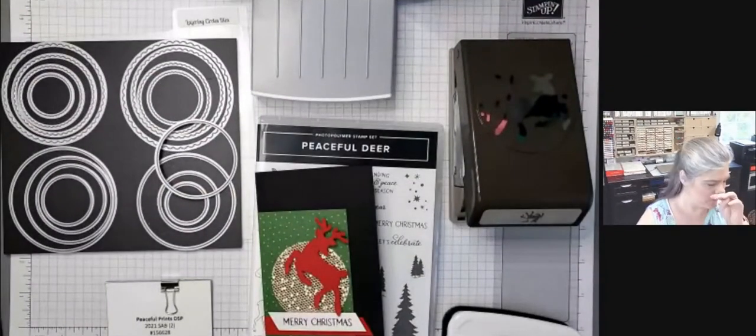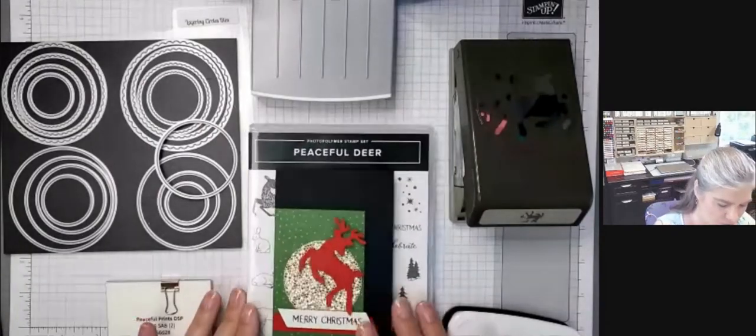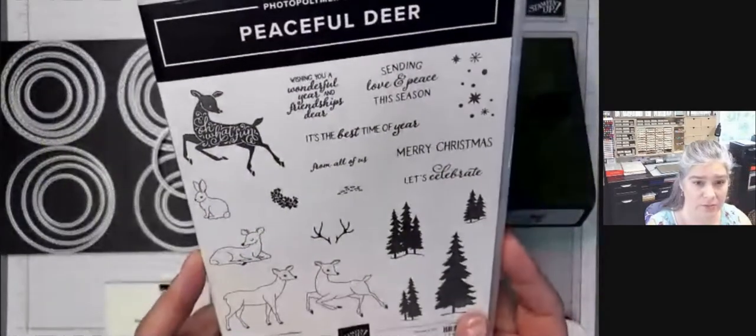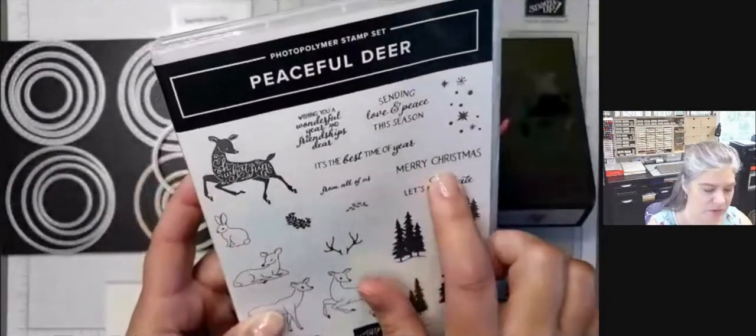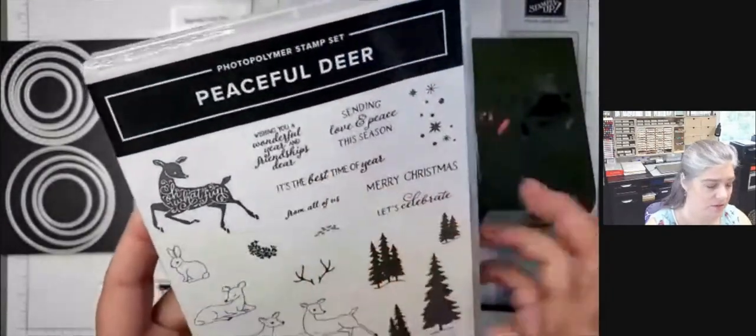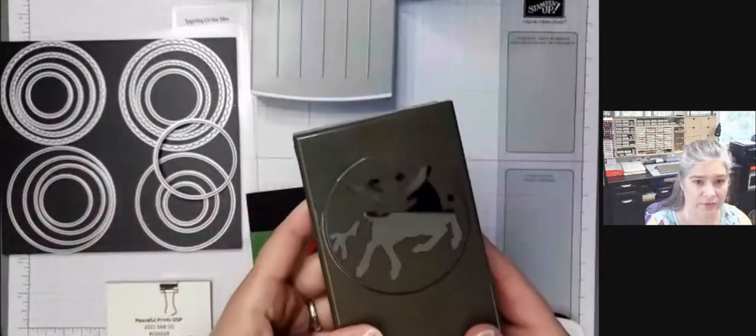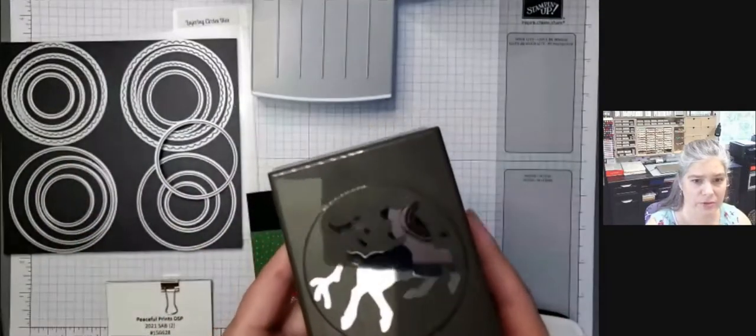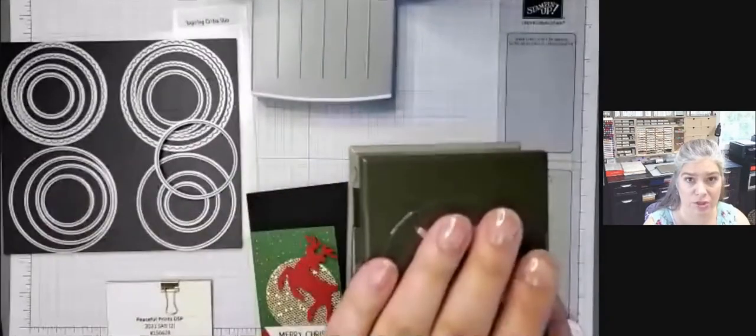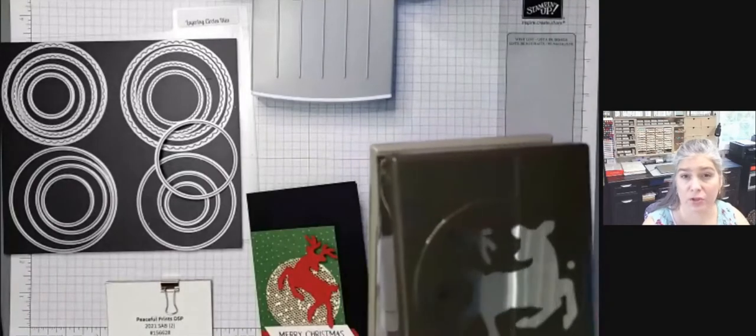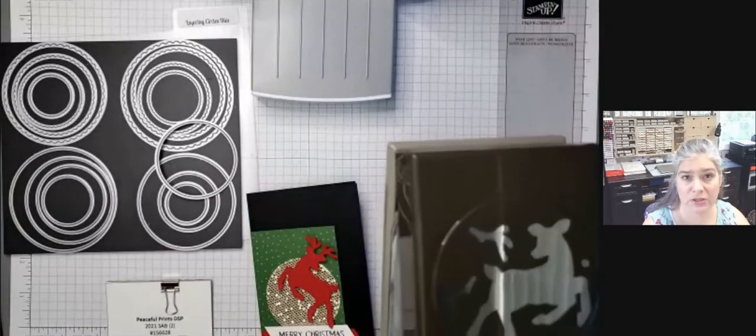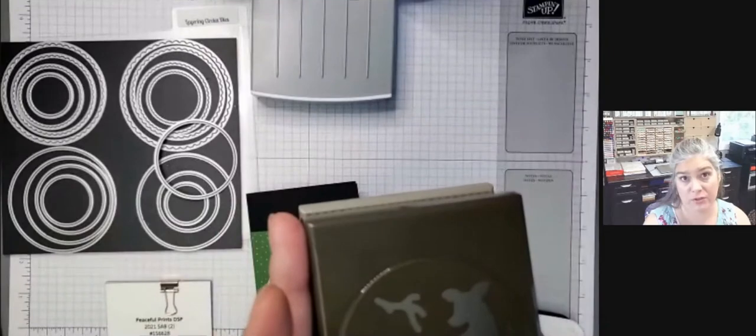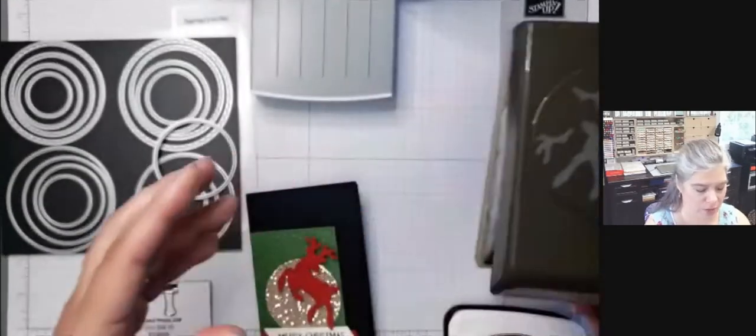Okay, so here's some of the things that we're going to use. Of course, we have the Peaceful Deer Stamps. We'll be using the Merry Christmas and Sending Love and Peace This Season, and then we also have the Punch that is part of that bundle. And you can always purchase the Punch alone or the Stamp Set alone, but if you do purchase the bundle together, then it's 10% off. So that's always a good choice if you think you're going to end up with both of them anyway.